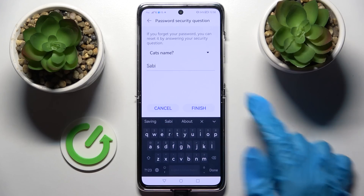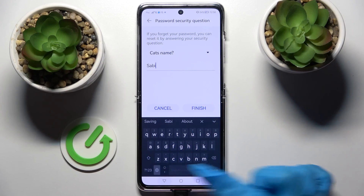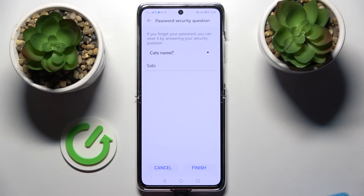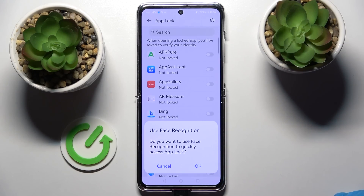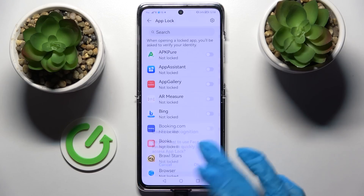After that, choose Finish at the bottom right corner over here and select the apps that you wish to lock. You can also click on OK and use Face Recognition to open your apps as well. But I will go with Cancel.